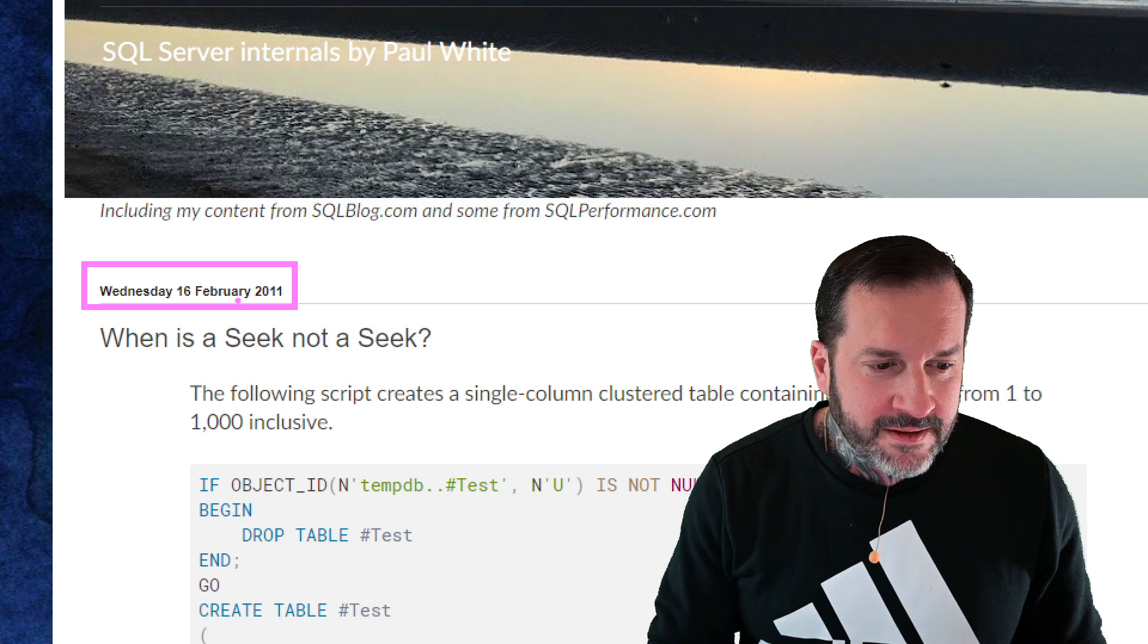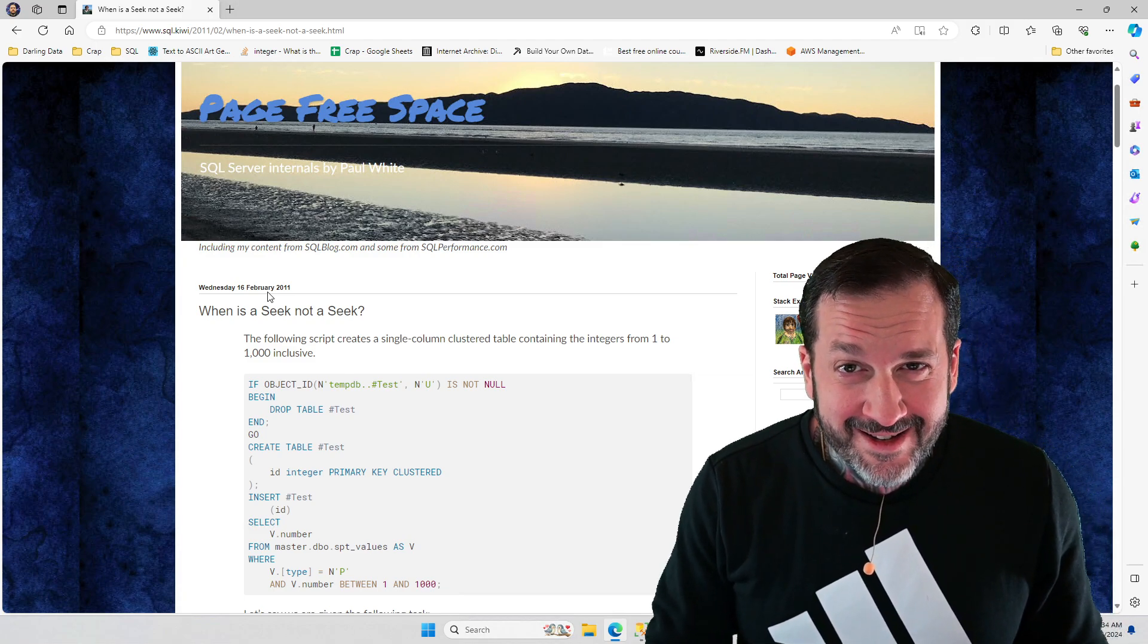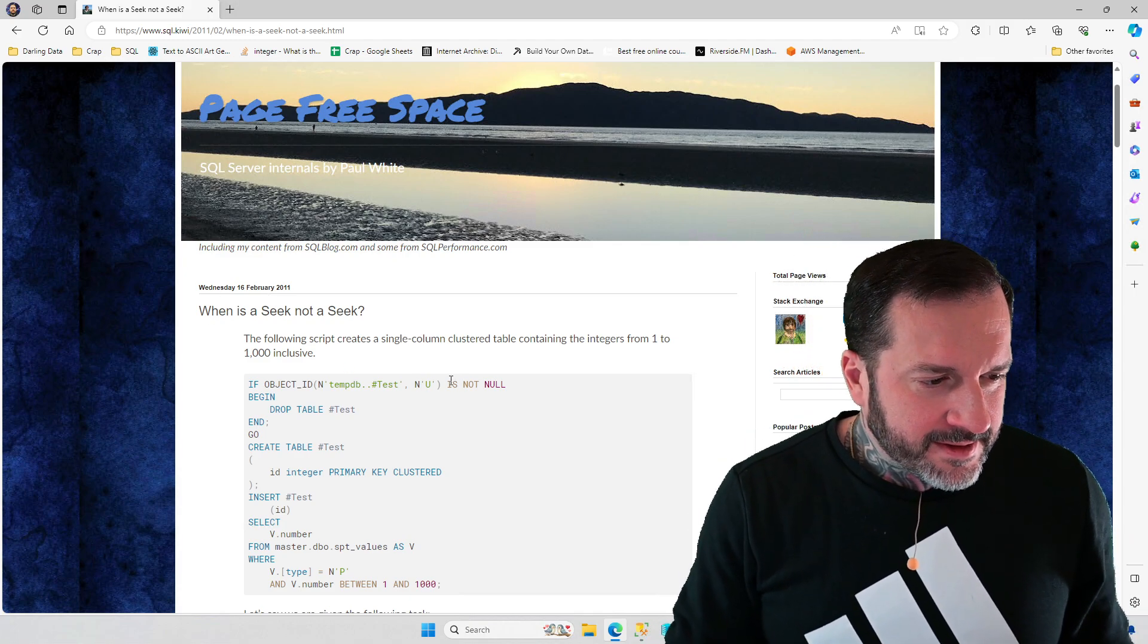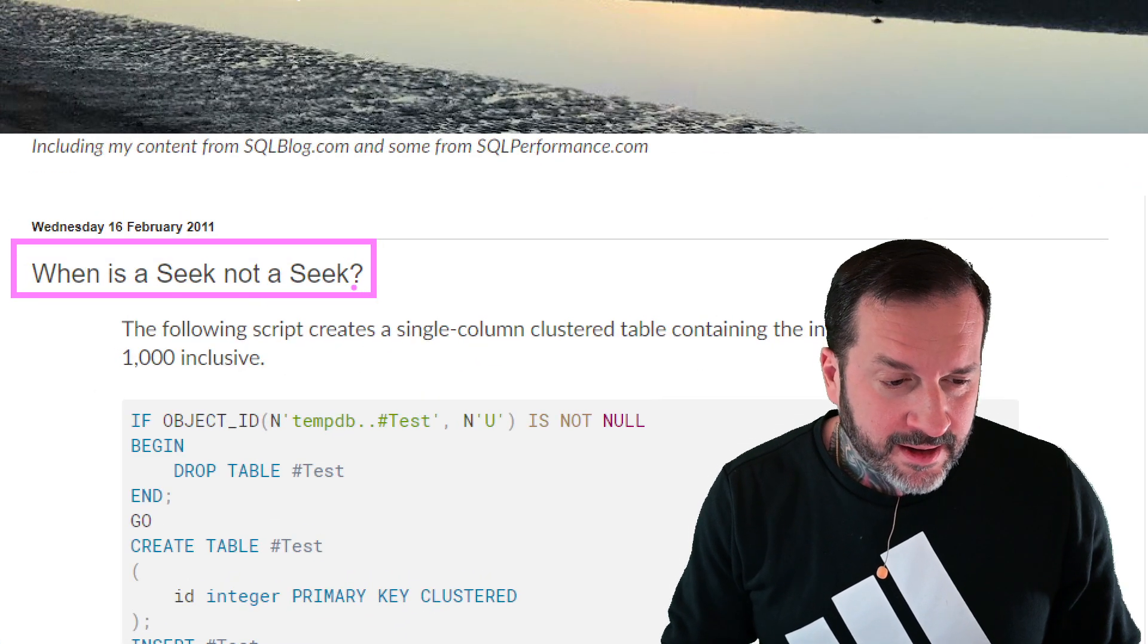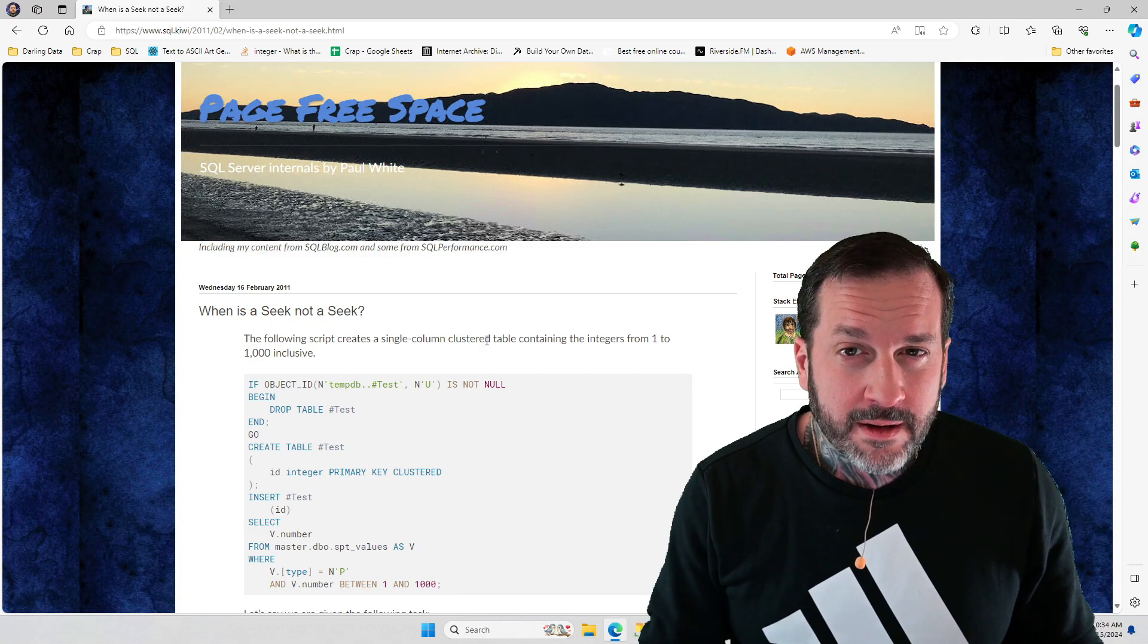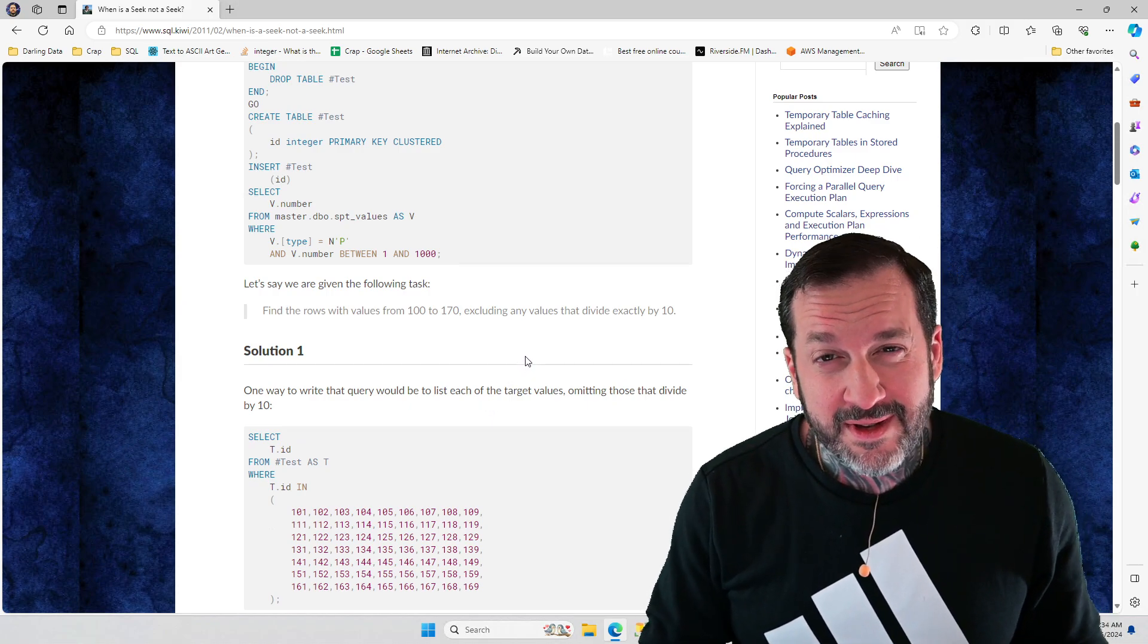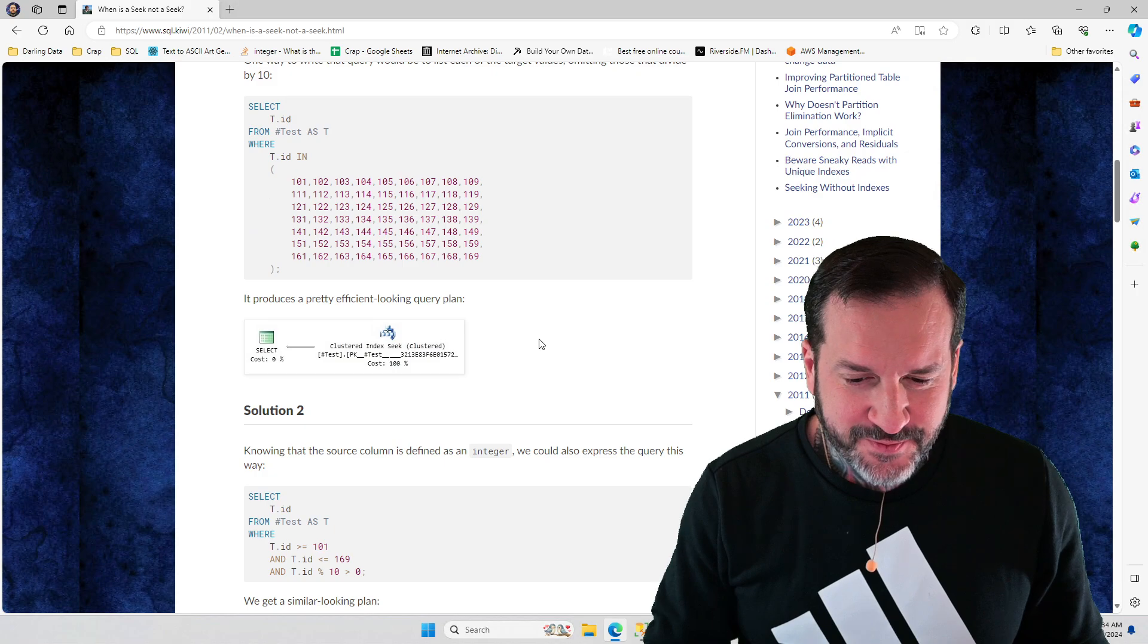This post is turning 13 this week - 13 years old. Paul's been smarter than all of us for 13 years. Can you imagine how heavy a burden that is? Being smarter than everyone? But the main thing that we're talking about here is when is a seek not a seek?